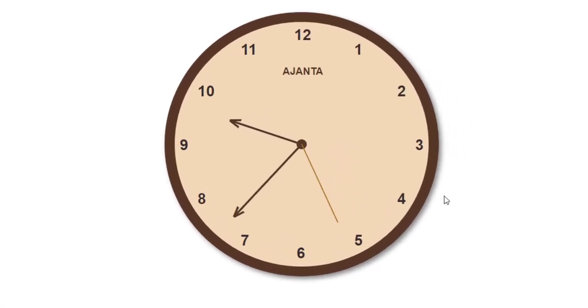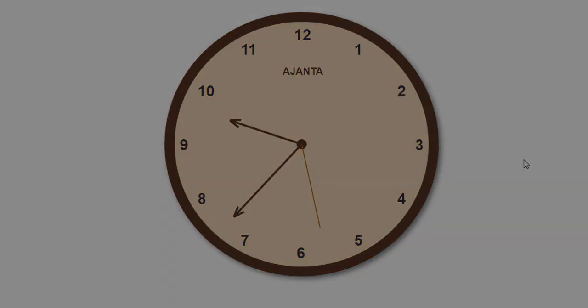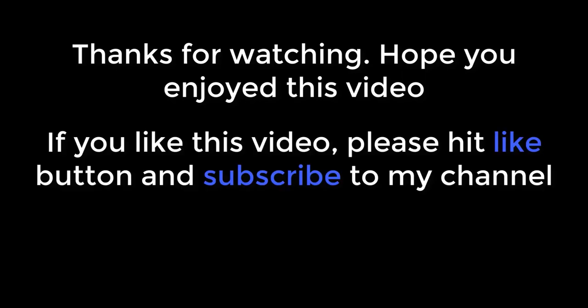Friends, I hope you enjoyed this video. Please leave your comments, and also please like and subscribe to my channel. I will meet you in another video. Thank you.